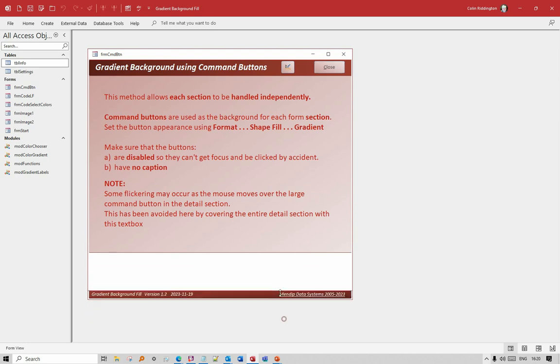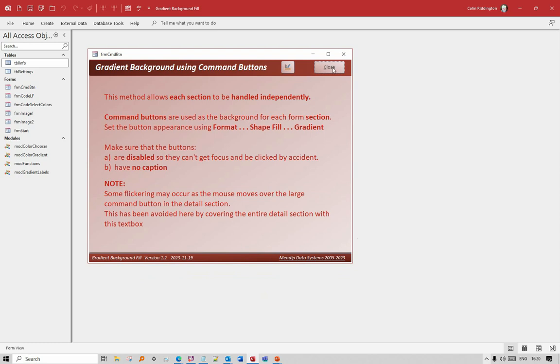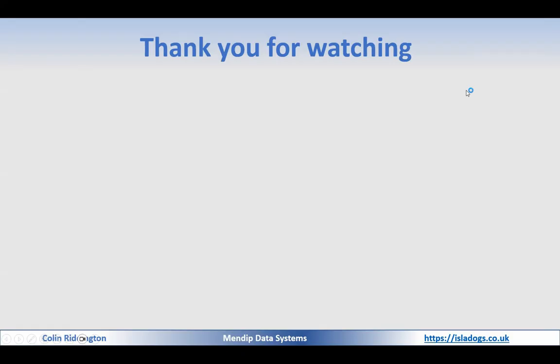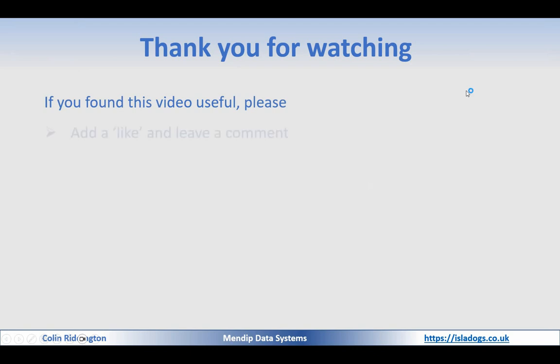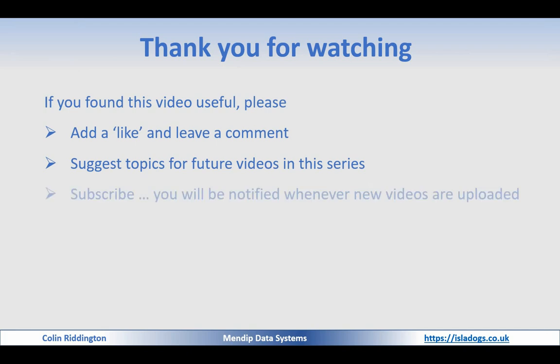That's basically it for today. Thanks for watching. As always, if you found it useful please add a like and leave a comment. Suggest topics for future videos in this series, and do subscribe - you'll then be notified whenever I upload new videos. Thanks again, I'll see you soon.